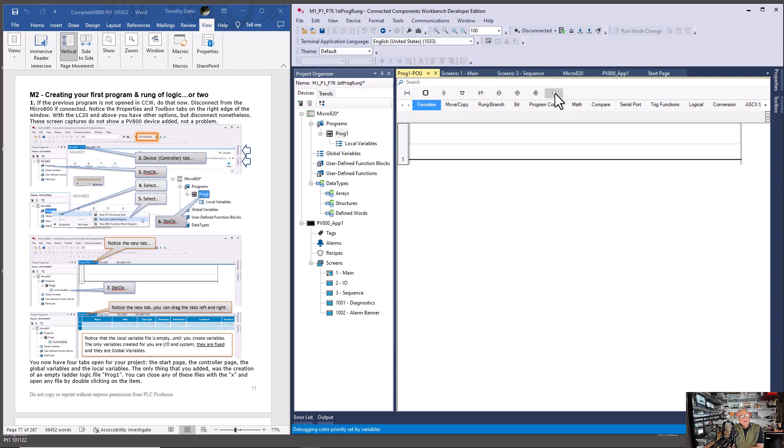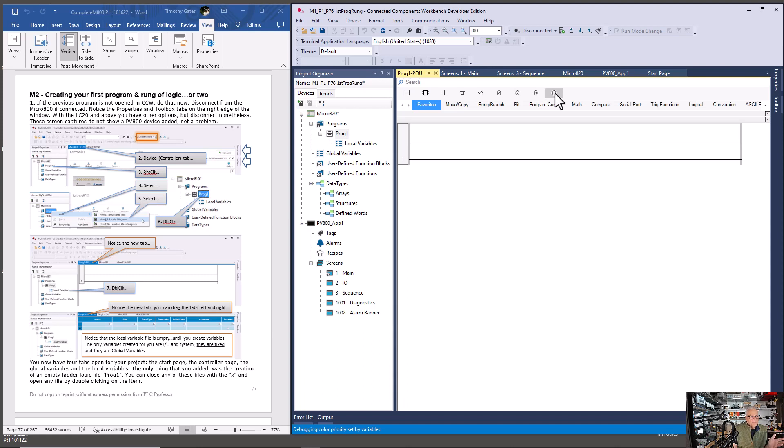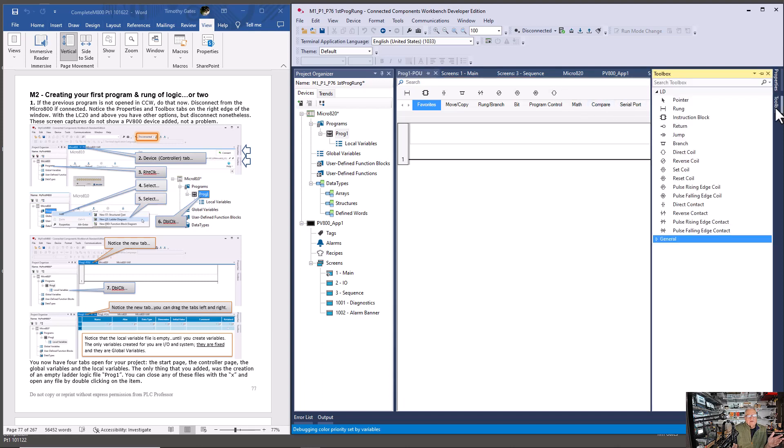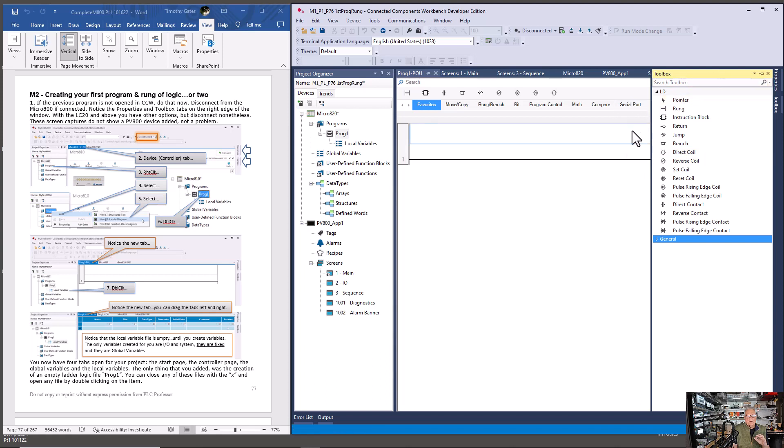CCW, this is version 20, but version 13 will give you the same look. Version 20 is really only needed for some of the newer processors with an E in the part number, not for what we're doing. You're probably using 13, that is the best for this learning program, but CCW has progressed in how you can add instructions. Originally you could only add them from the toolbar, the toolbox over here. See here you have a direct coil. The reason I don't particularly care for doing it this way is because when I pick it I can't see the rung behind this toolbox.